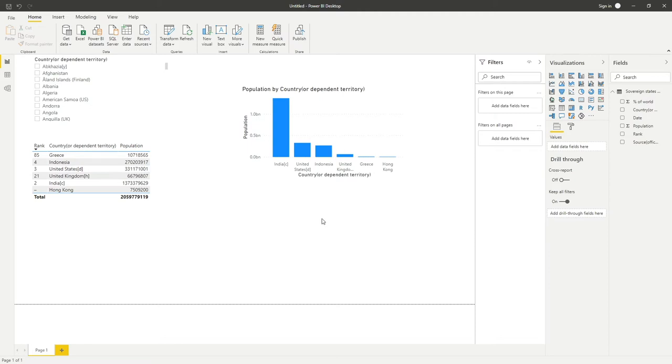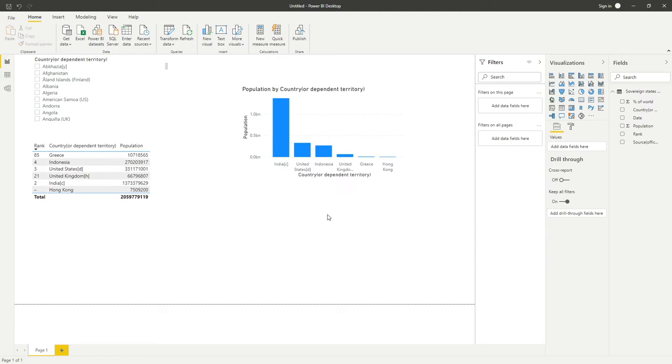So I thought it'd be a good opportunity with a real-world example to show you how we can extract that information using transform data or power query, to be more specific, within Power BI. That is going to be the theme of this video.